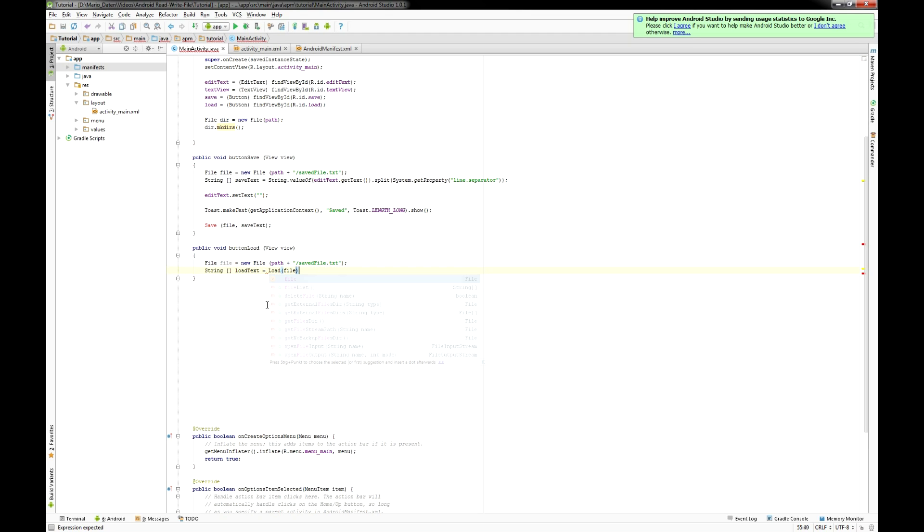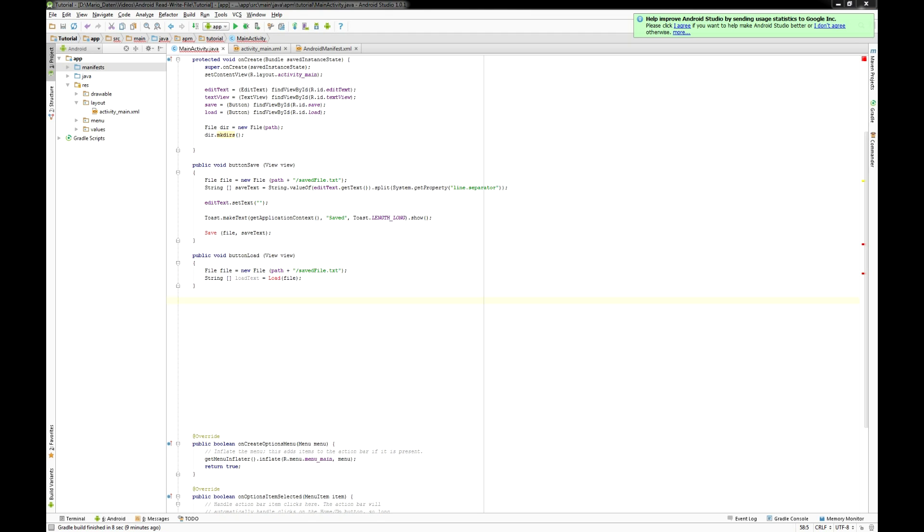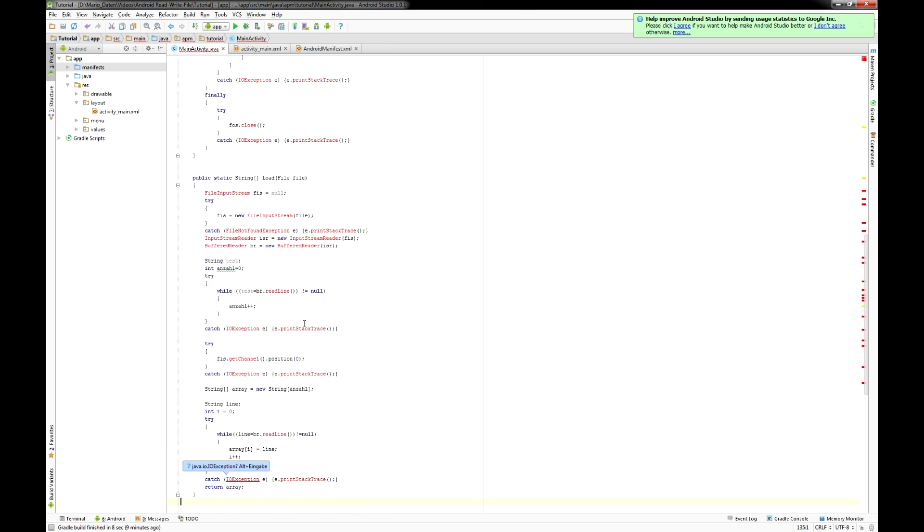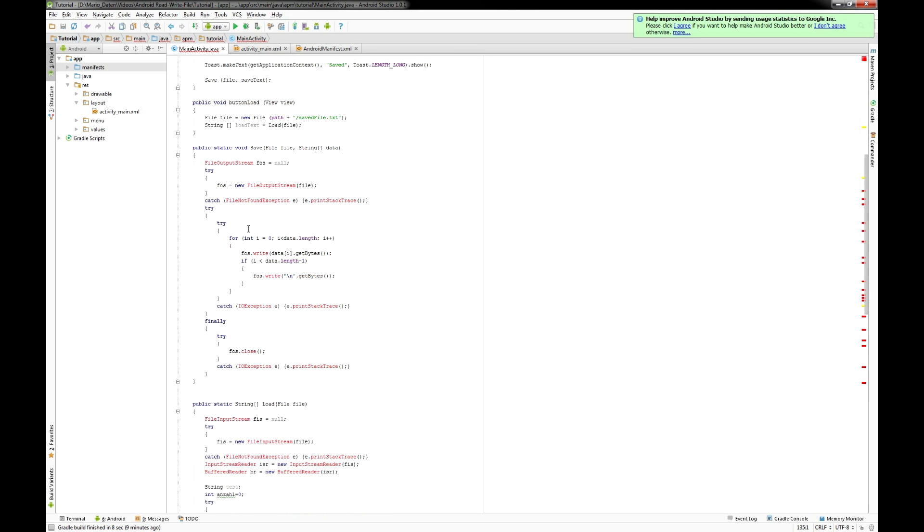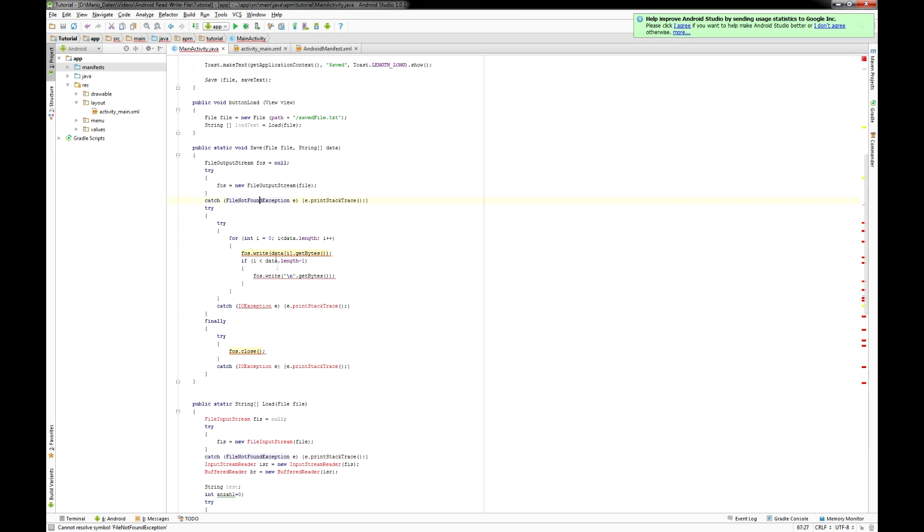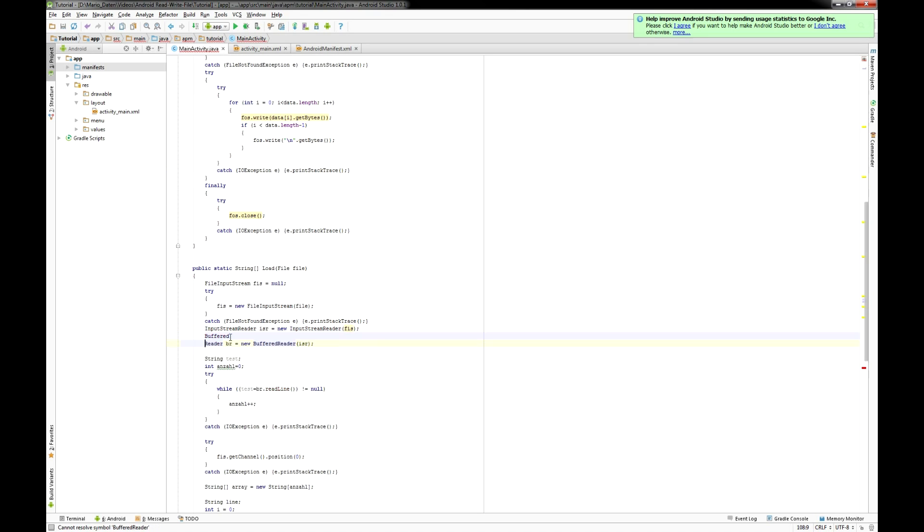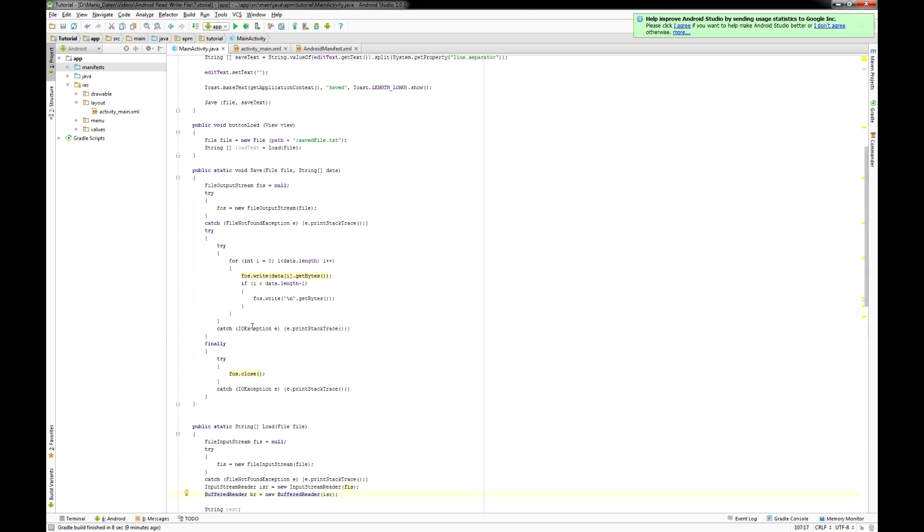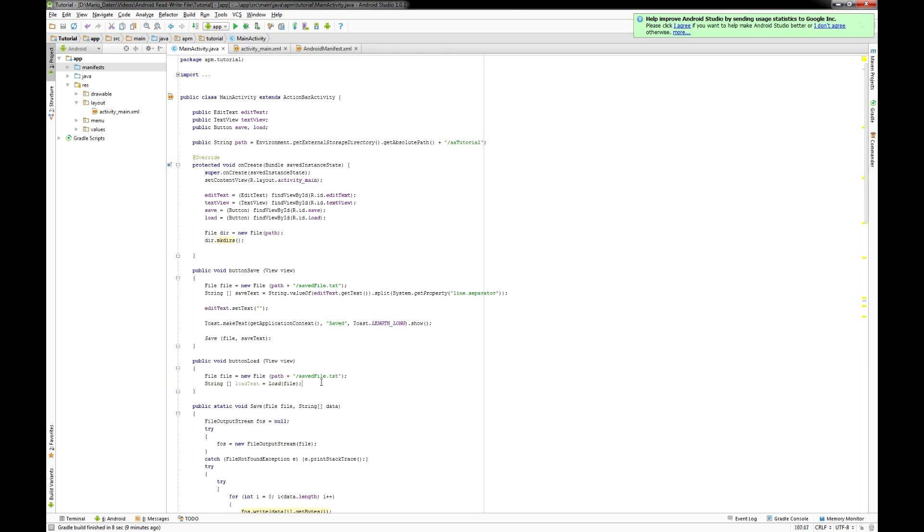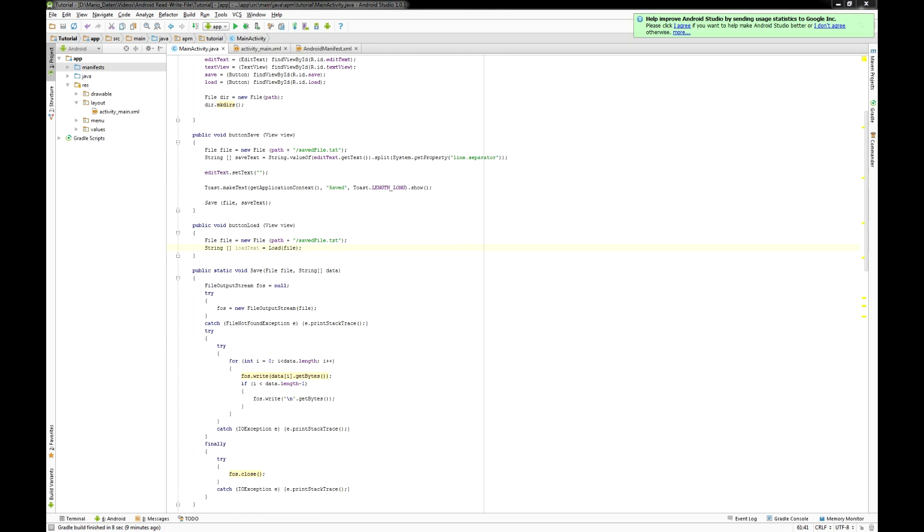So now I'm gonna put in my code for the method save and load. I put that all into a txt file you will find in the description. The only thing you need to do is to implement all the classes by hitting the alt key and enter, of course if you use Android Studio.